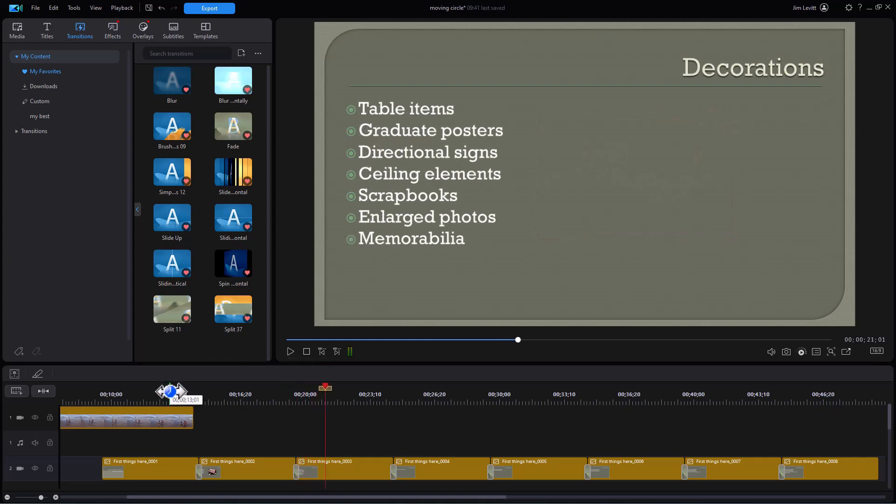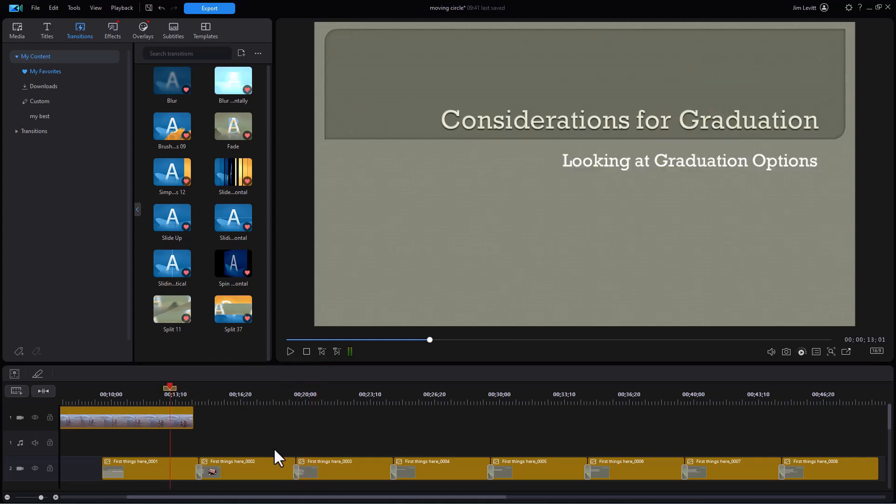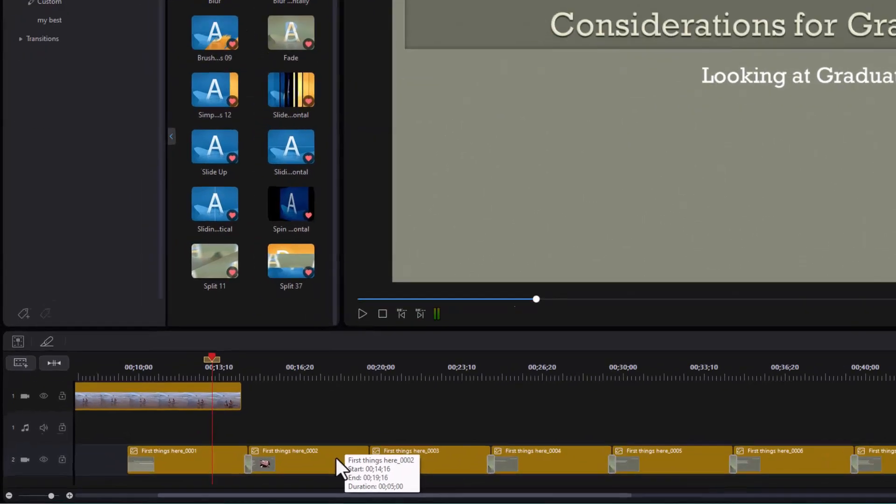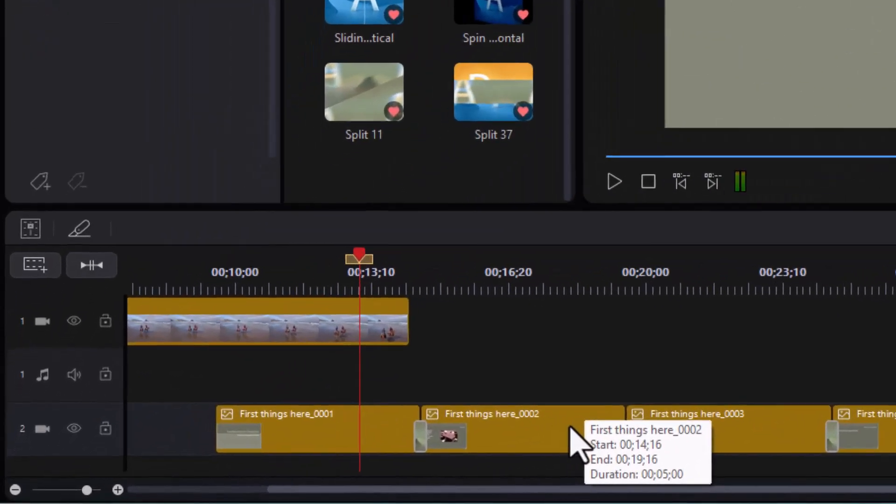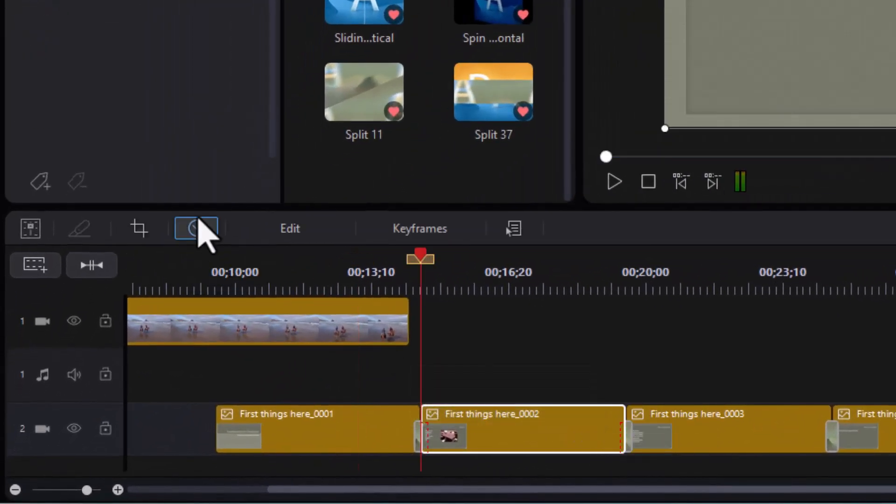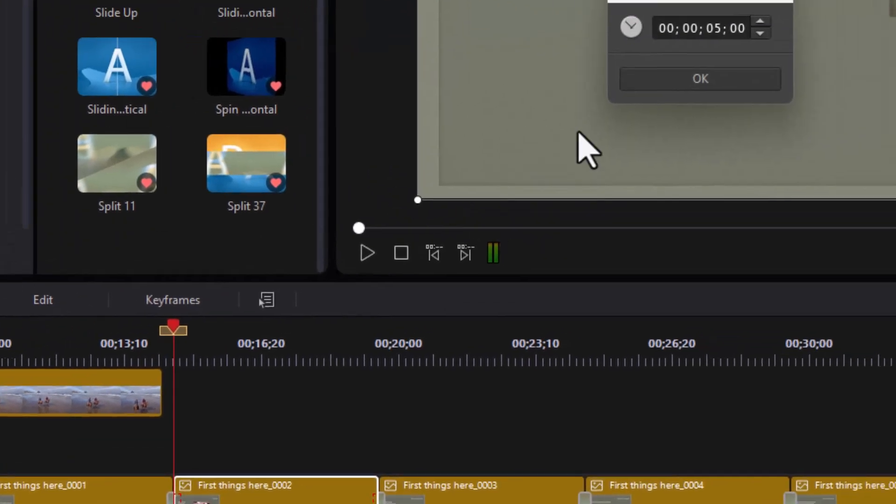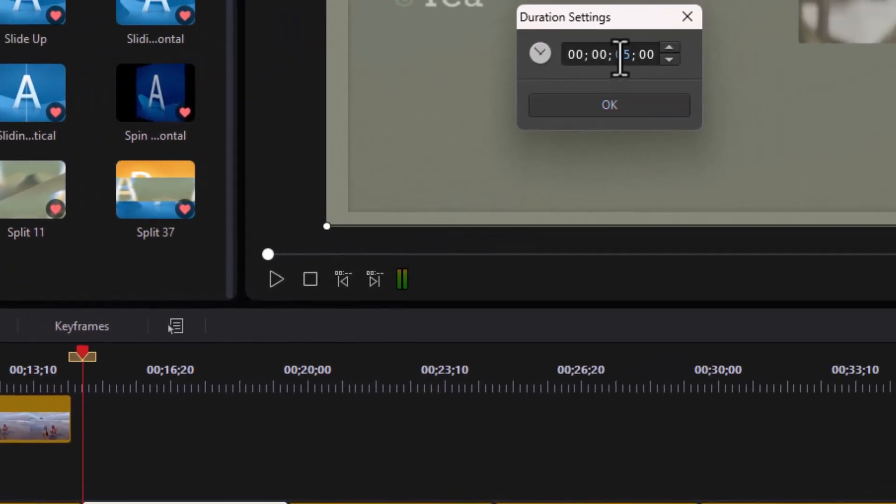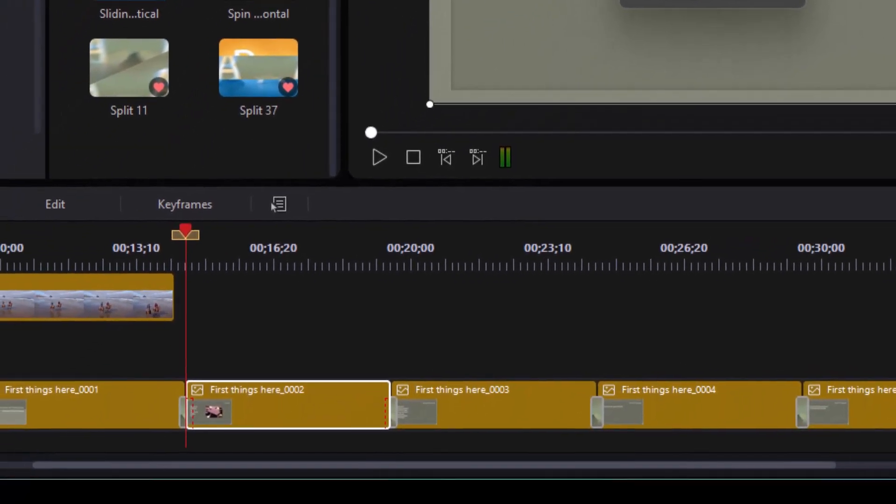So what we're going to do in this case, let's assume we want to lengthen the duration of the slide on the screen. I'm going to take it, go back to my clock. Let's say instead of five seconds, we want it to be seven.